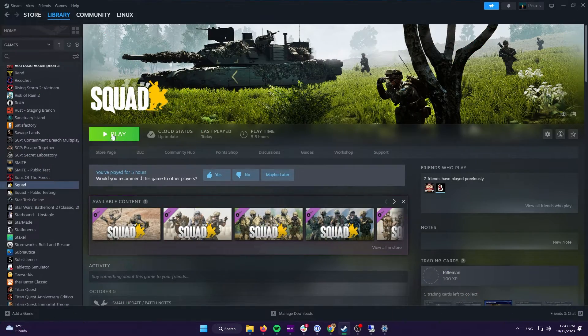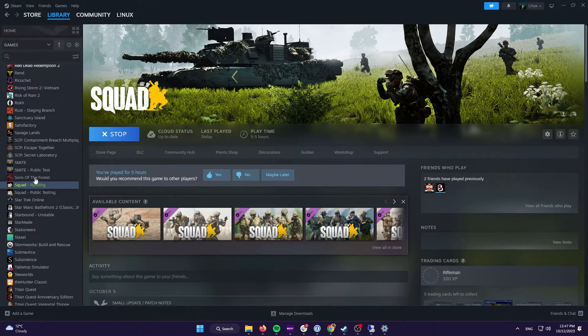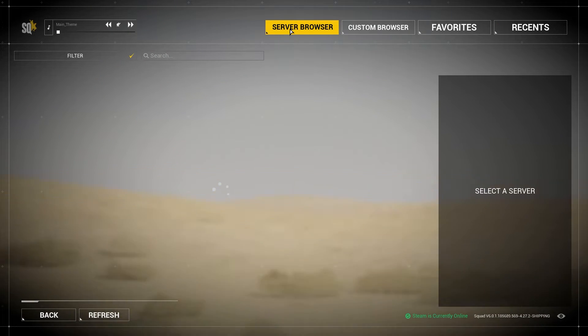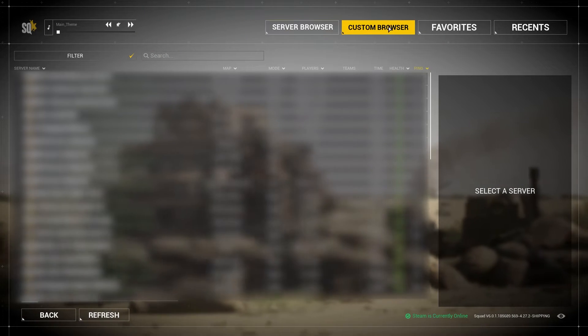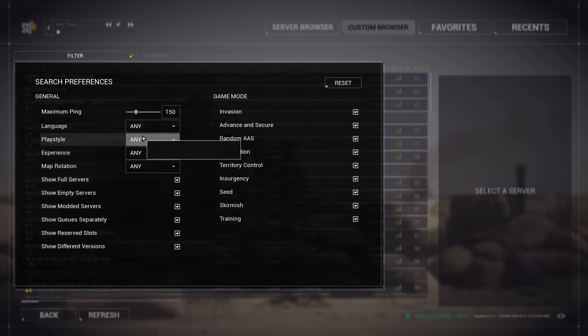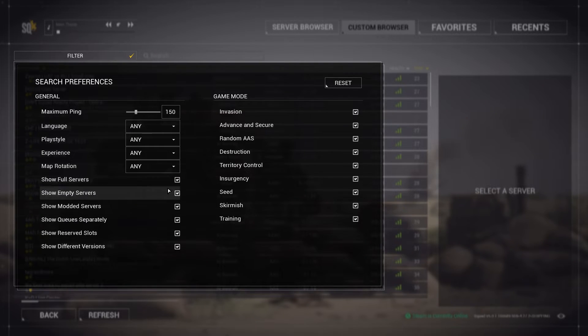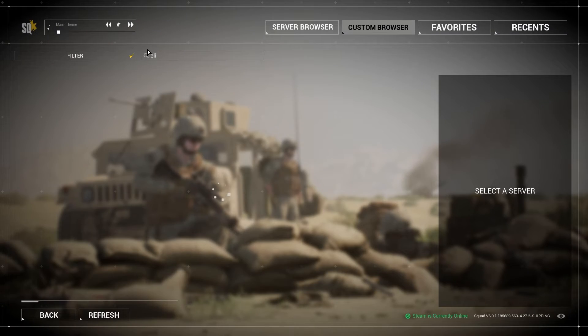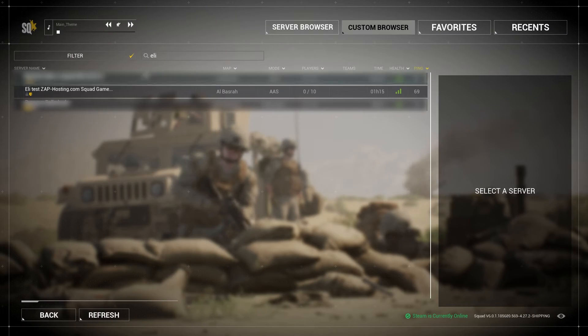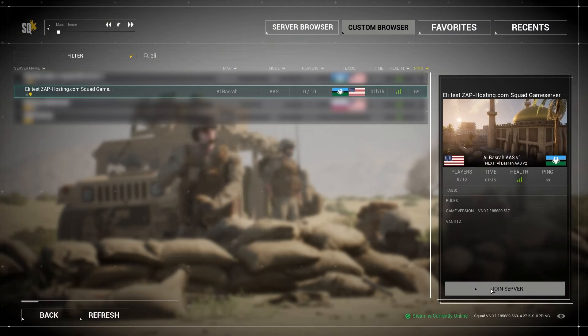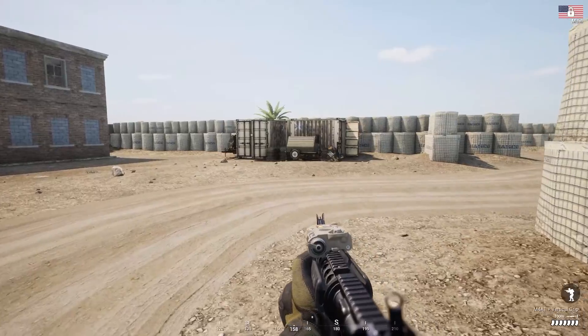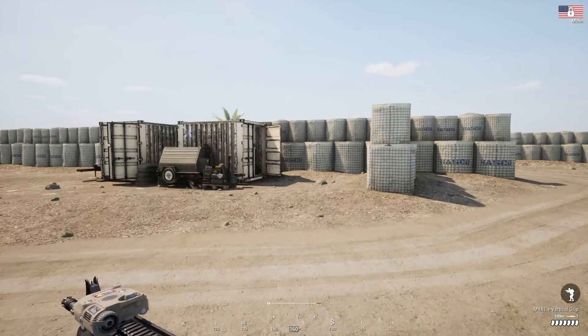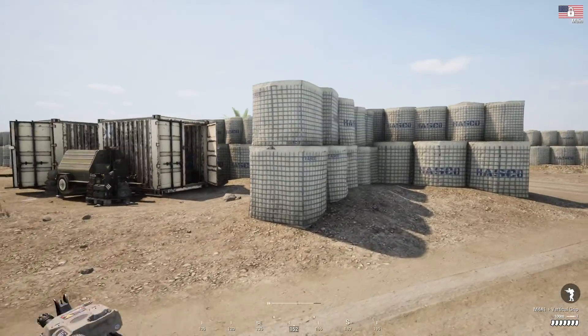Now let's try connecting to the server. Launch Squad on your PC. Once you're in the game, navigate to Servers, then go to Custom Browser. Here click on the filter and make sure that all of the boxes are checked. Then in the search box, simply search for your server, click on it and then press on join server. And as you can see, you have now successfully connected to your own Squad server. Enjoy!